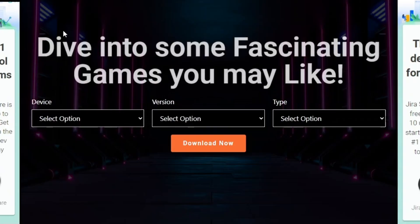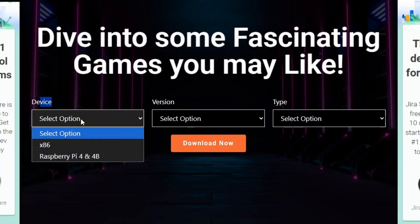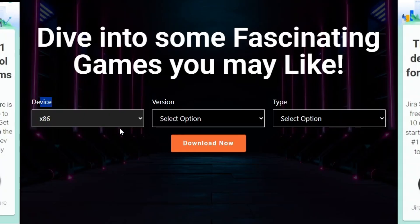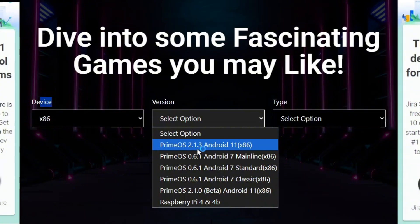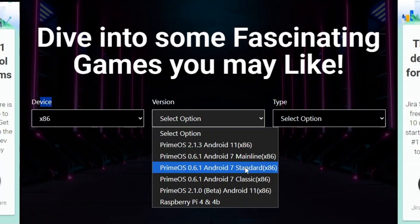Once you open the website, you'll see its main interface. The first option available will be device, click on it, and choose the x86 option. After that, move to the version section, where you'll find a list of all available PrimeOS versions. If your system has lower specifications, you can choose the classic or standard version. For a mid-range system, Android classic and standard works well, while high-end systems can run the latest Android 11 version.